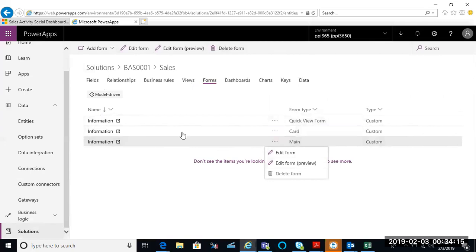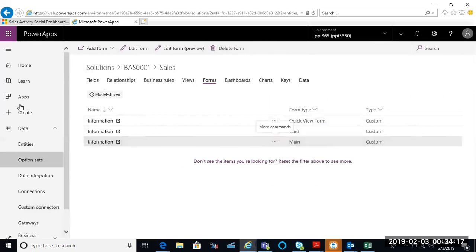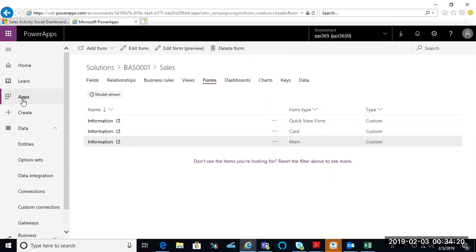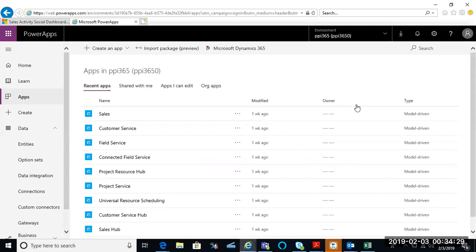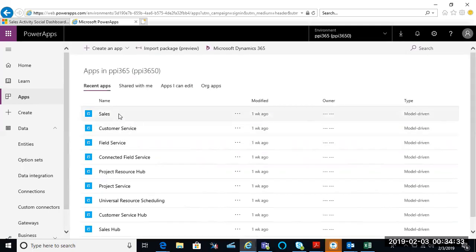As you can see, you can go ahead and you could create your apps. You can look at what apps you do have created. Again, this is a very high level overview of using Power Apps for customization configuration. Good luck and we will expand on this further in other videos to come. Thank you.